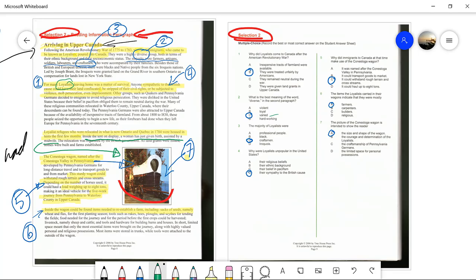Number four: why were the Loyalists unpopular in the United States? This piggybacks on question one. The actual reason is right there in the text — it was because they were sympathetic to the British. So that would be the answer for number four.